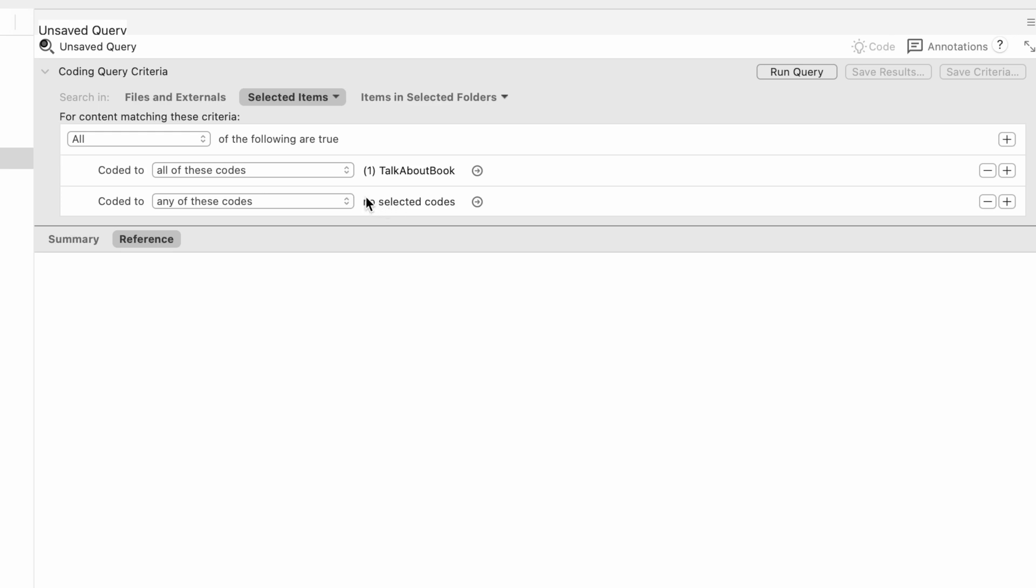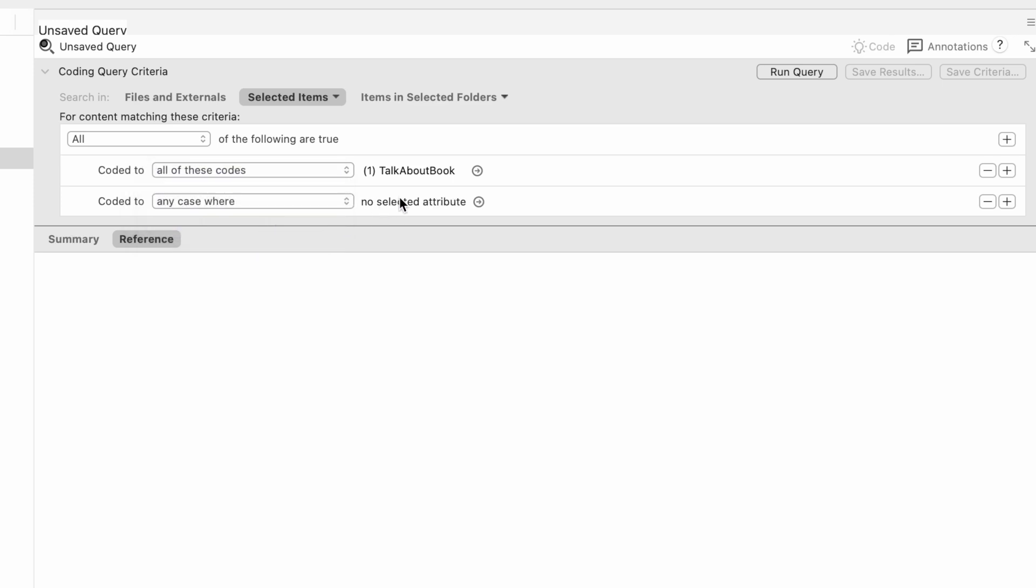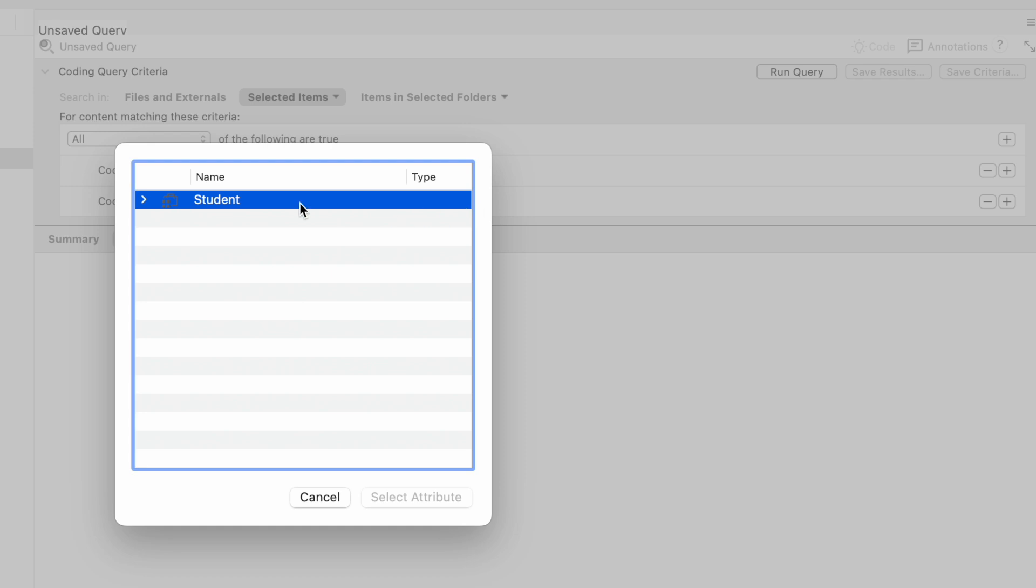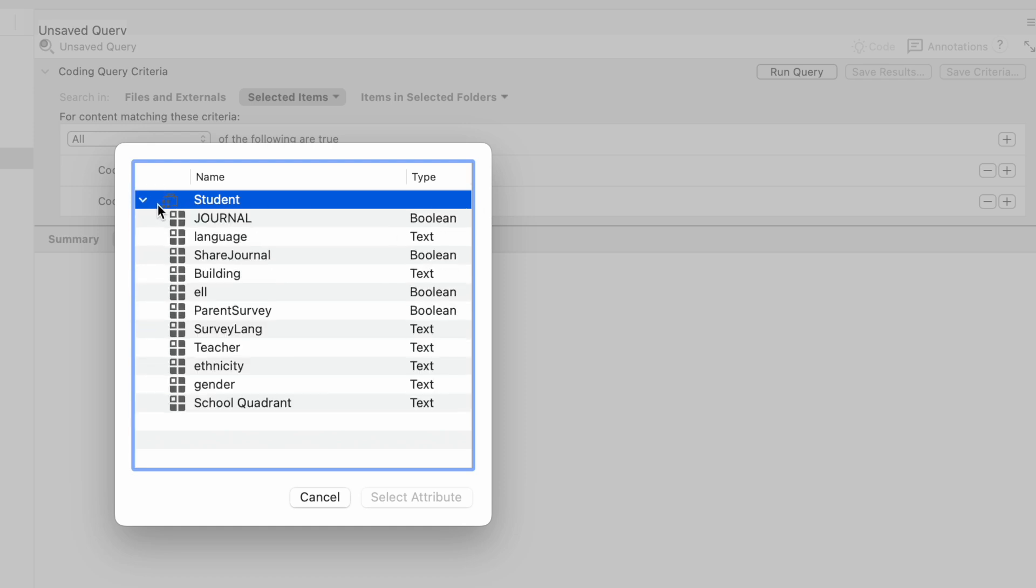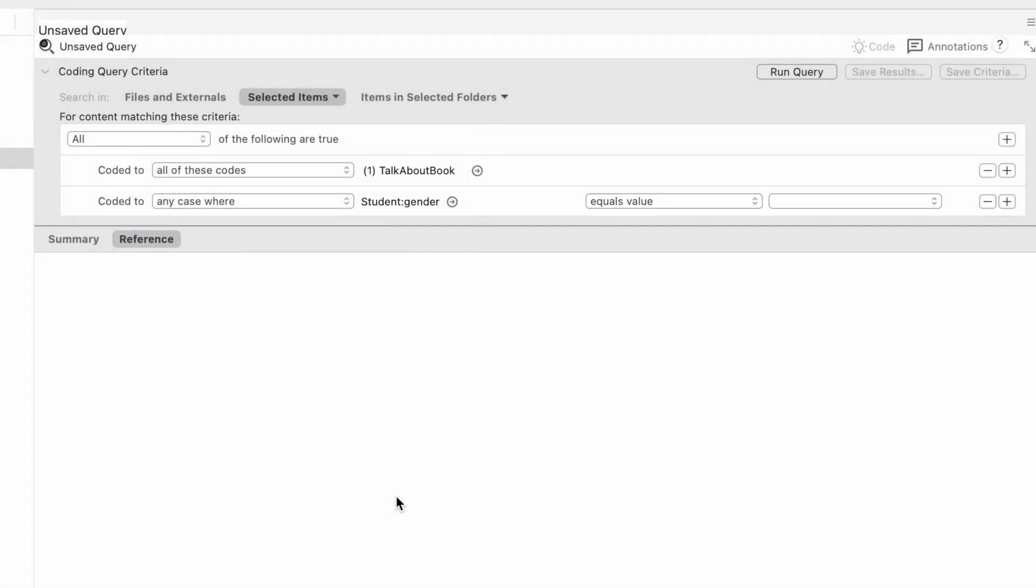In this case, I want to know about the boys, all the cases that are male. So instead of any of these codes, I want to use any case where, and then I'm going to use the little right arrow to select an attribute. I'm coming back to my case classifications, and I'm going to choose gender. I'm going to select that attribute, and it says where gender equals, and then I'm going to use the drop-down box to select male.